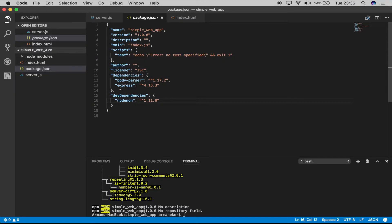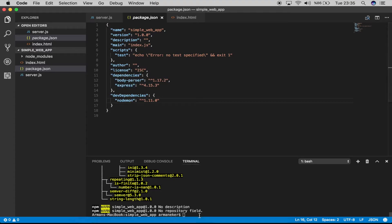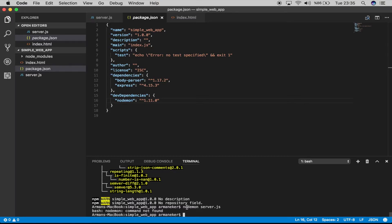Now, how are we going to execute it? Unfortunately, since we haven't installed nodemon as a global package, we won't be able to just say `nodemon server.js` — that will not work. There is an alternative: inside `package.json` we have a `scripts` section, and we'll add our command there.